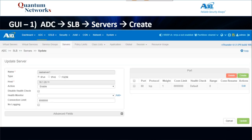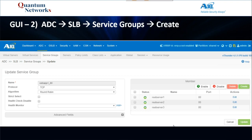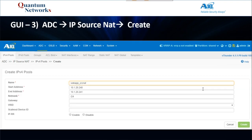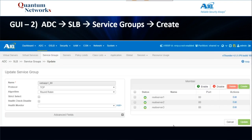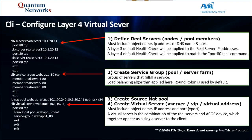There are the GUI screenshots. Step one: create your real servers. Step two: create your service groups. Step three: create your NAT pools. Step four: create your virtual server. Let me get my CLI snippets ready — hang on just a moment.